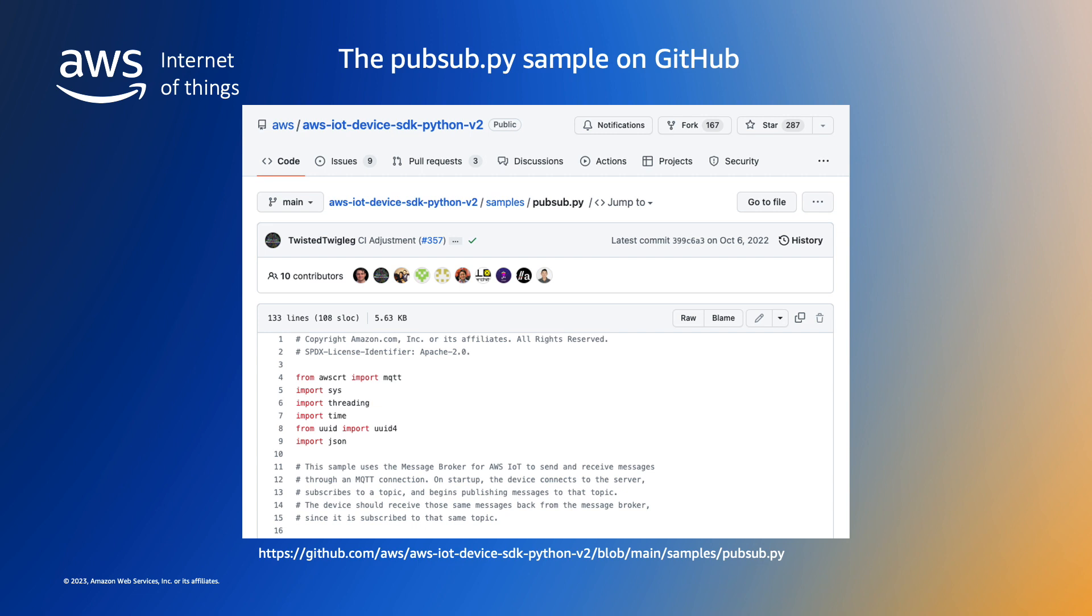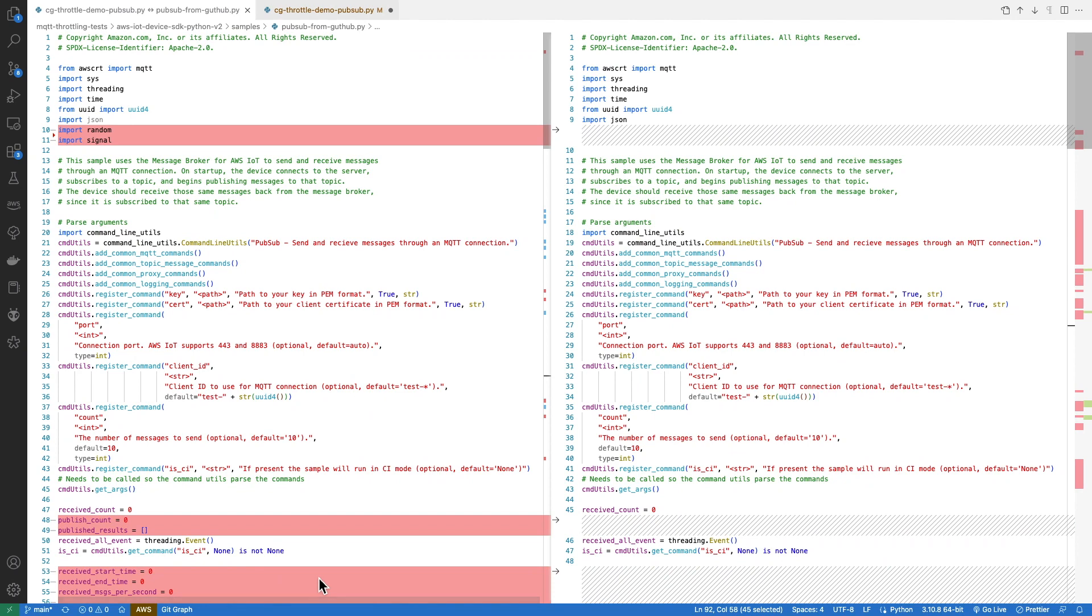We'll use the pubsub.py sample provided in the AWS IoT Python SDK samples on GitHub to generate our test traffic. For this demonstration, I've added some extra code to the standard sample to capture and display the timing and the message counts. On the right we have the original pubsub.py from GitHub, and on the left we have the modified version for this test.